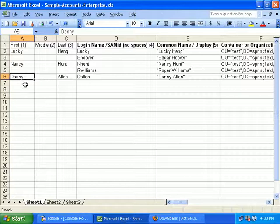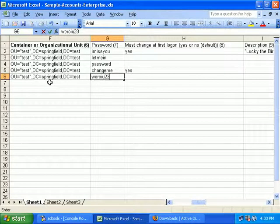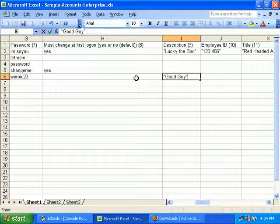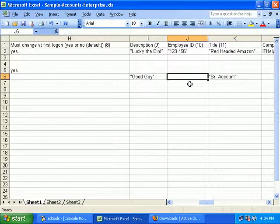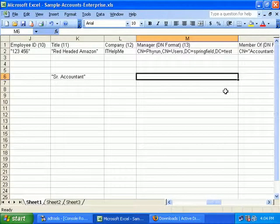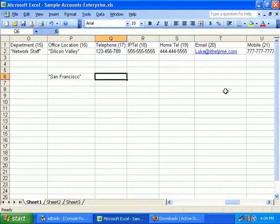We open our Excel spreadsheet. Just for example, let's only work on Danny Allen. We can change his password to any random password you want, and you can set other attributes. Let's put in a description — let's say he's a 'good guy'. Remember, any values you put in with a space need to be enclosed in quotes. Let's put in his title — let's say he's a 'Senior Accountant', in quotes again. Let's also put in his office — let's say he works in San Francisco.